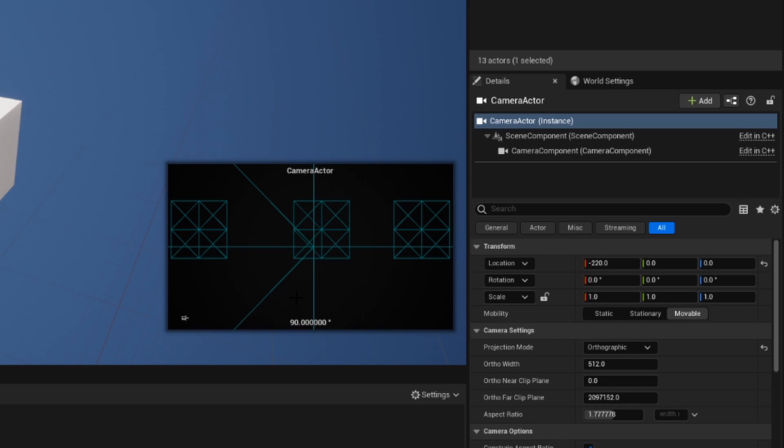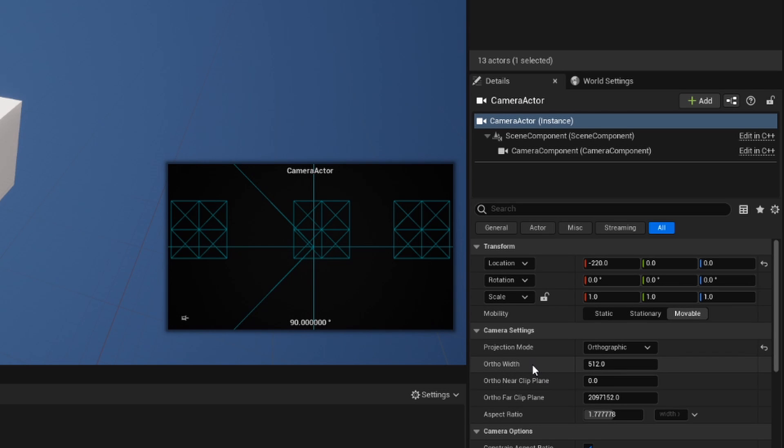First, our preview becomes this really weird and disgusting wireframe. We'll talk about that. But before we talk about that, we need to talk about our ortho width and our clip plane.